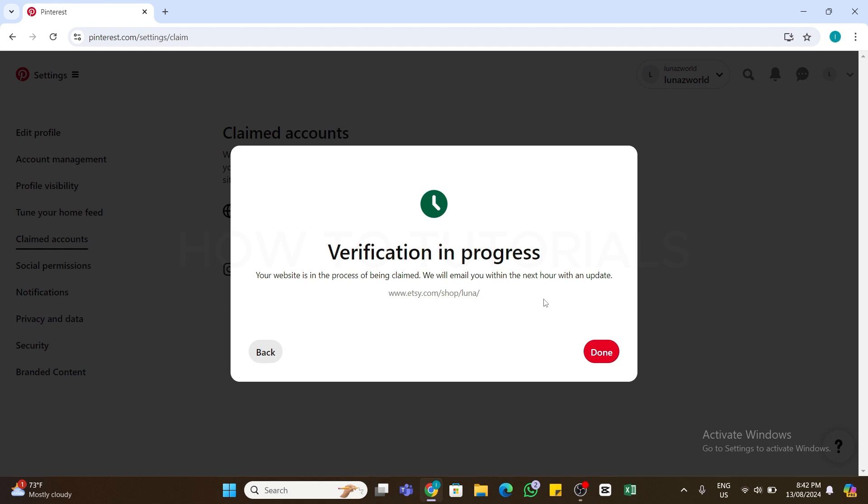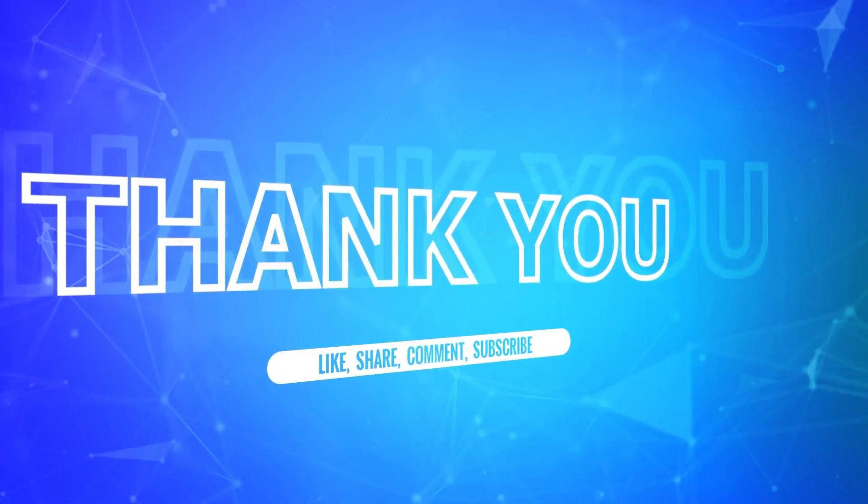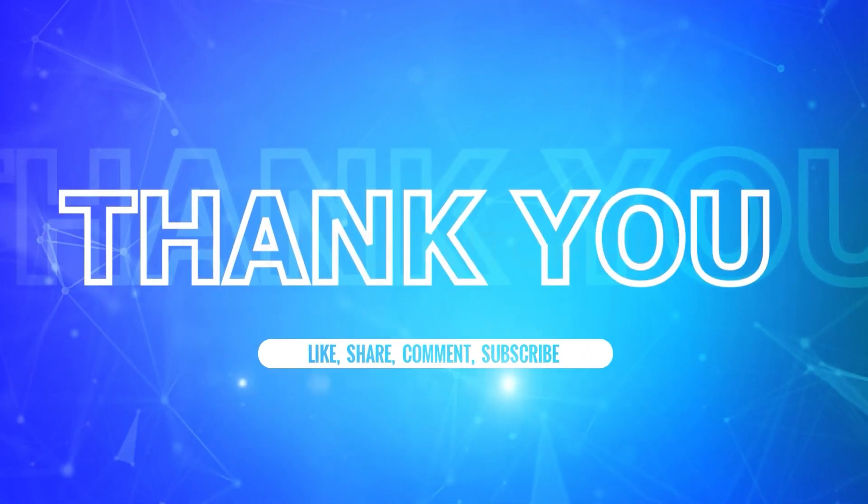I hope this tutorial was helpful. If yes, don't forget to like, share, and subscribe to our channel. Also, hit that bell icon to never miss any updates from us. Thank you for watching.